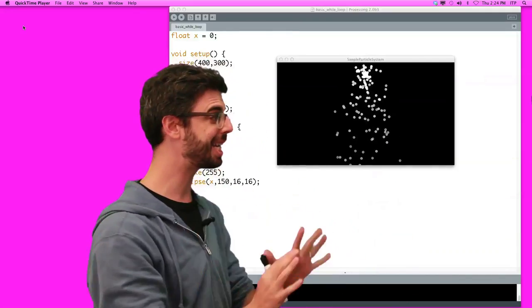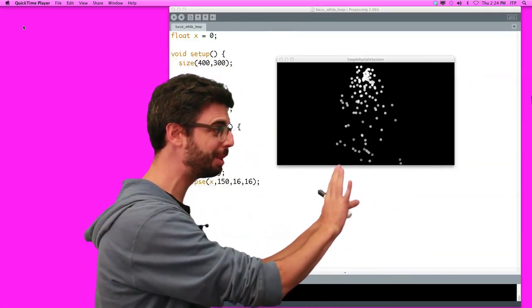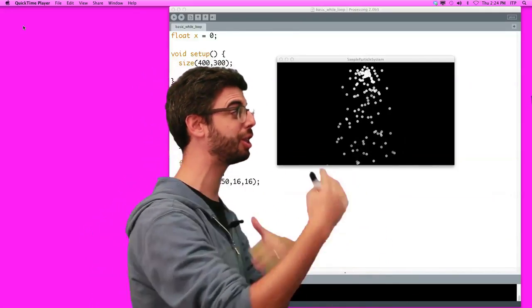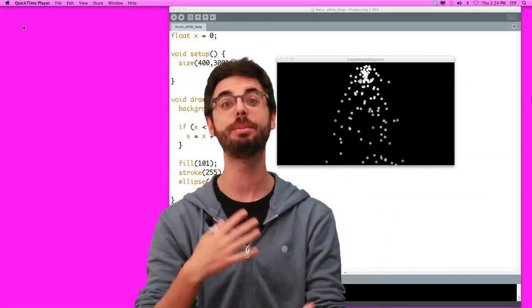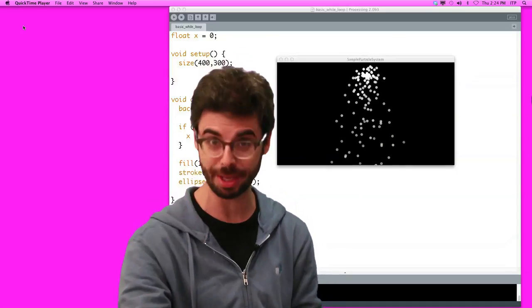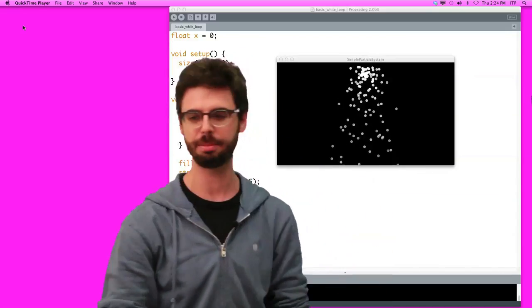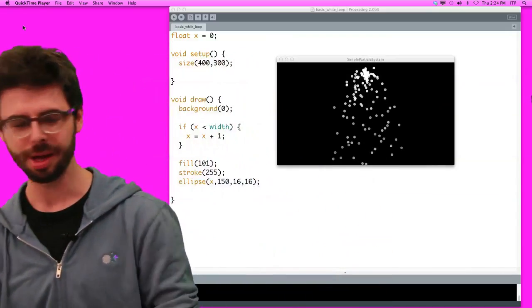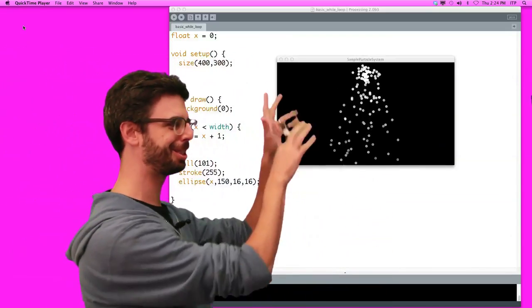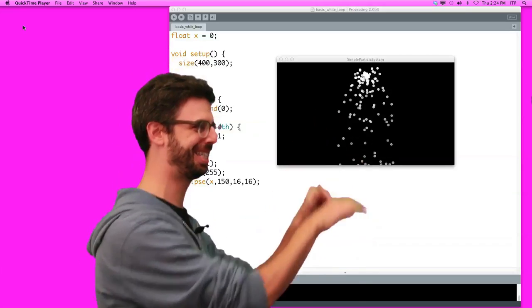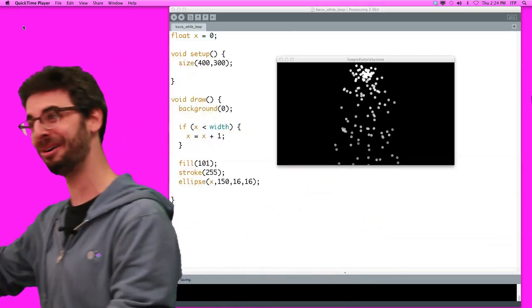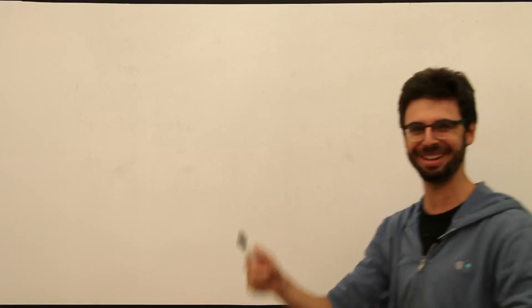We're not going to get to this particle system example yet. We'll start to see that when we get to object-oriented programming examples, but we'll start with something simpler. So I'll leave this running there because it's a nice little effect while we go over here. Well, hello.